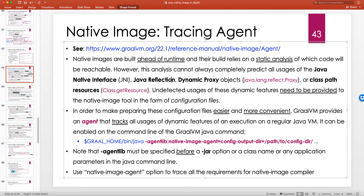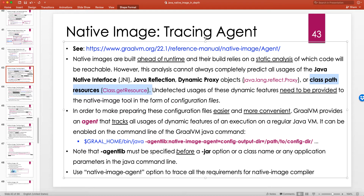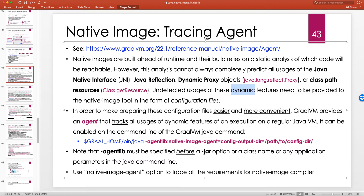However, this analysis cannot always completely predict all usages of the Java Native Interface (JNI), which we will look at in the future, Java reflection — our main topic which we saw before — dynamic proxy objects, which is a more advanced topic for future lectures, and classpath resources. For example, if your application uses a CSV file with data that it needs to load at runtime, the question is what happens when we compile to a native executable — do we still need to provide those CSV files separately?